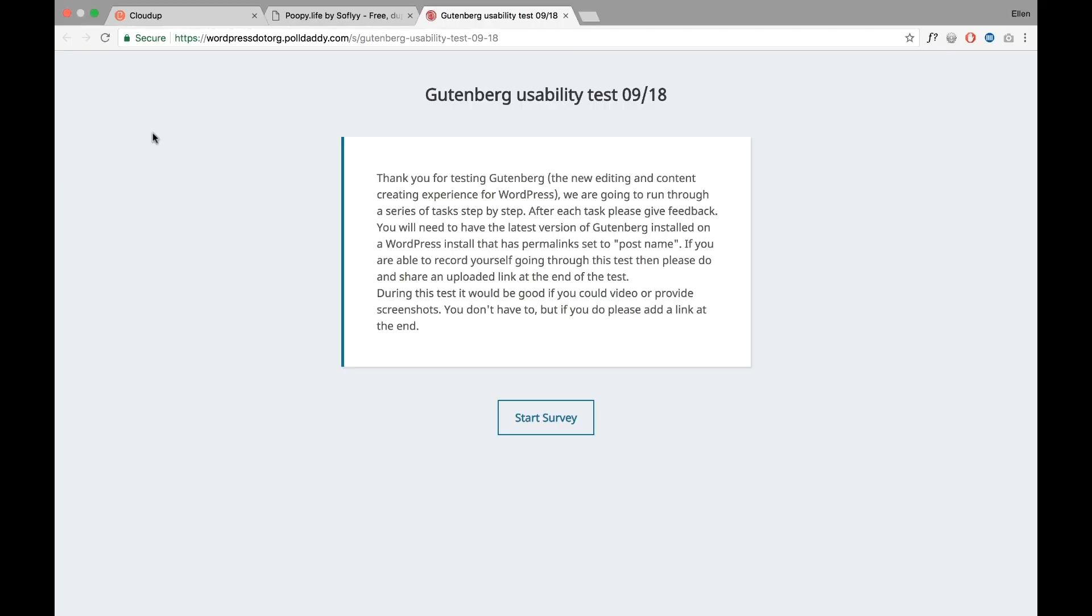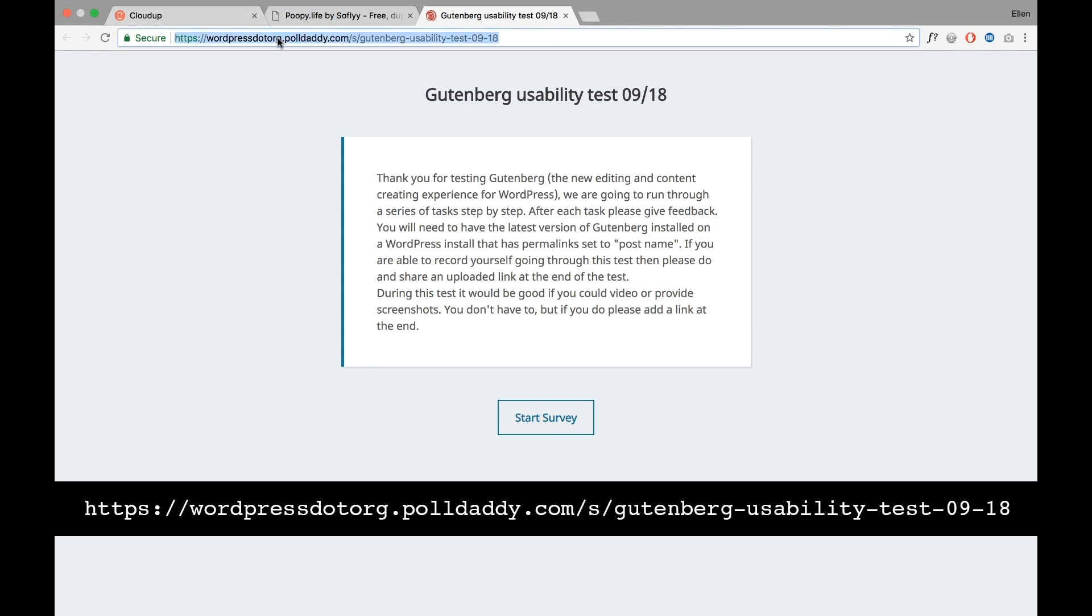Let's get started. It will only take a few minutes and it's an important way that we as WordPress users can give feedback so that the new editor will be its best version when it finally rolls out in WordPress.